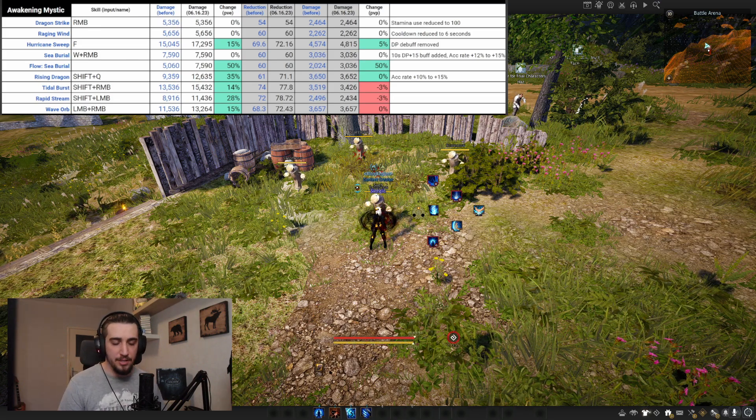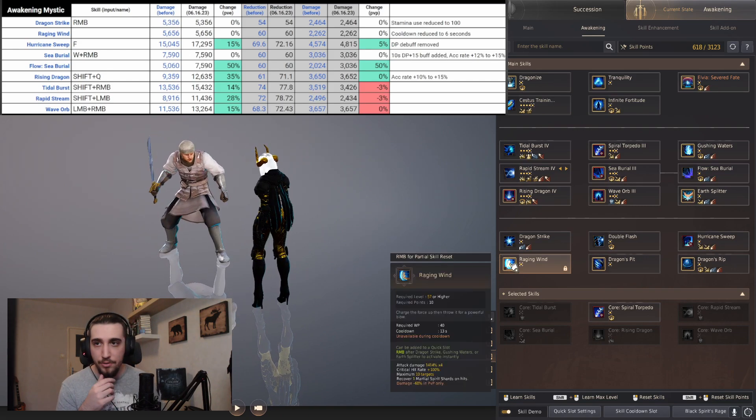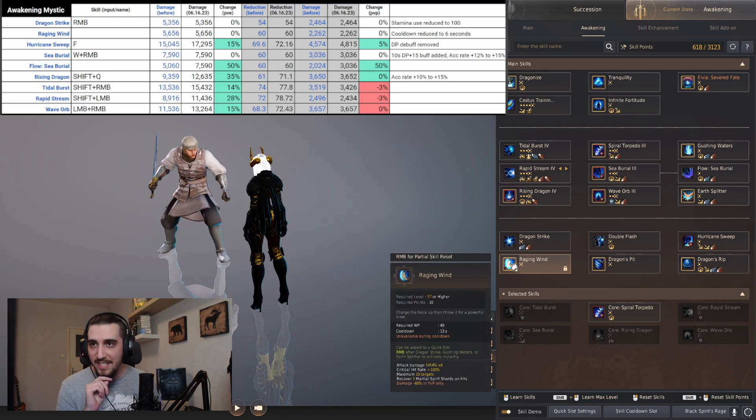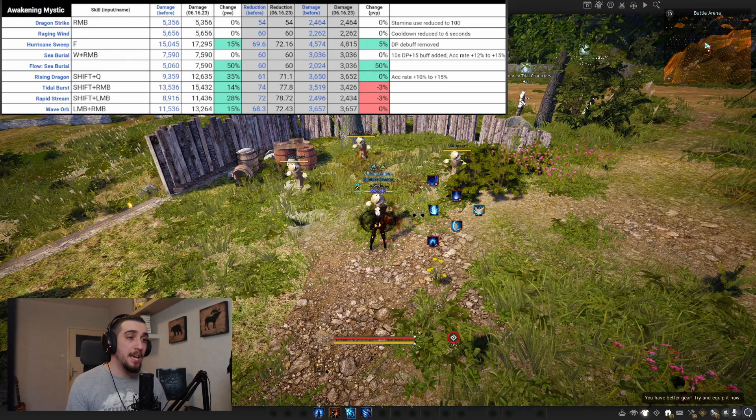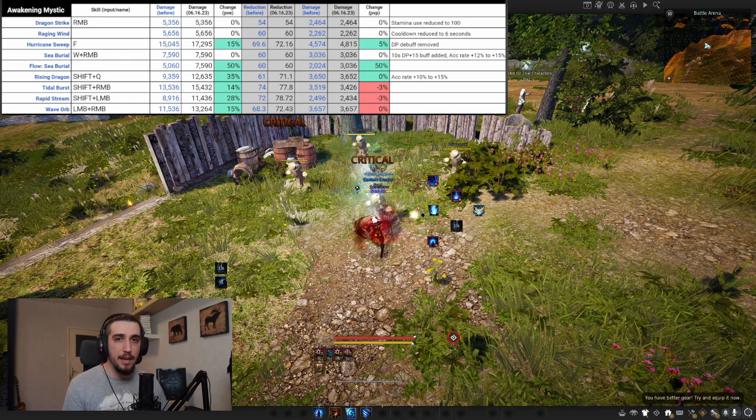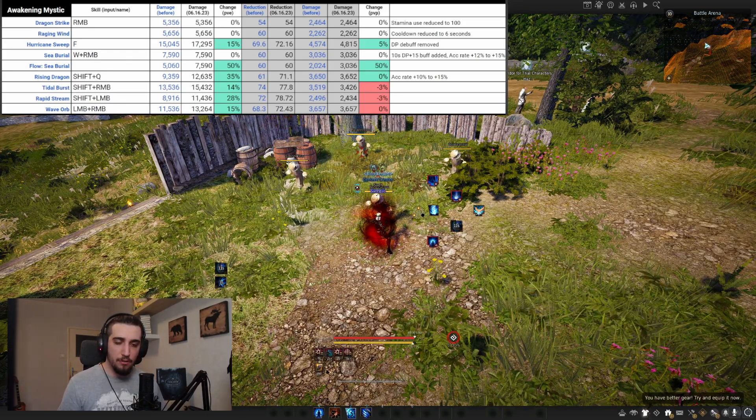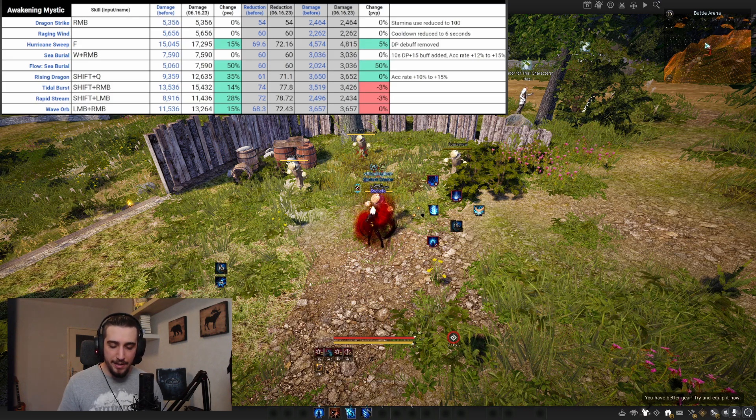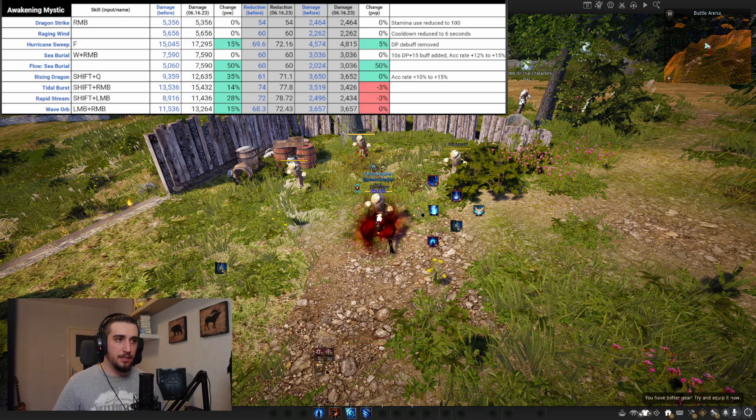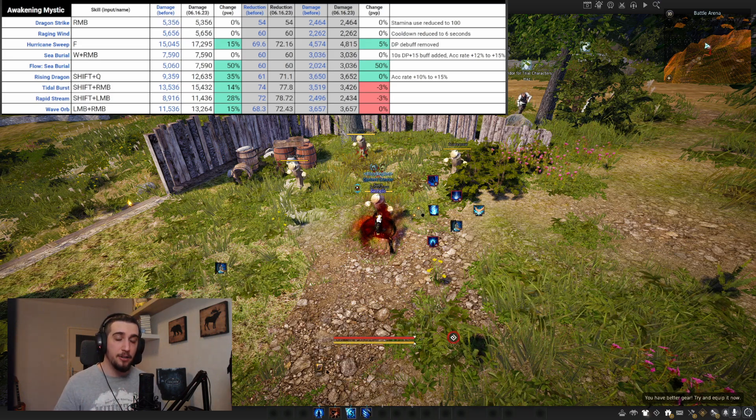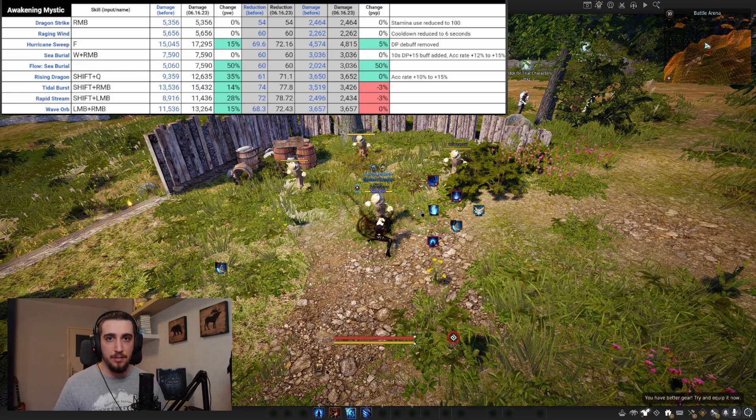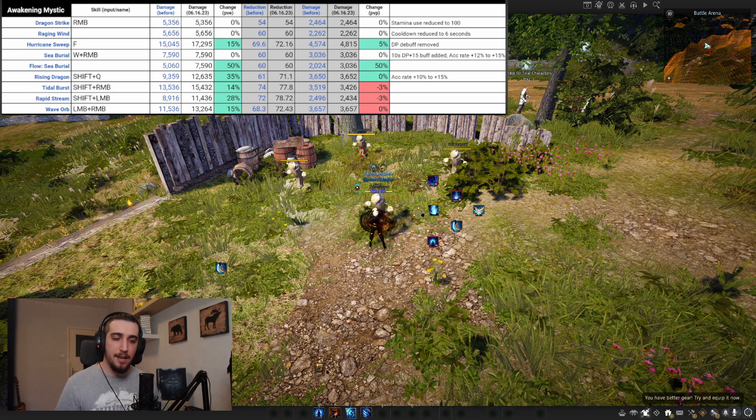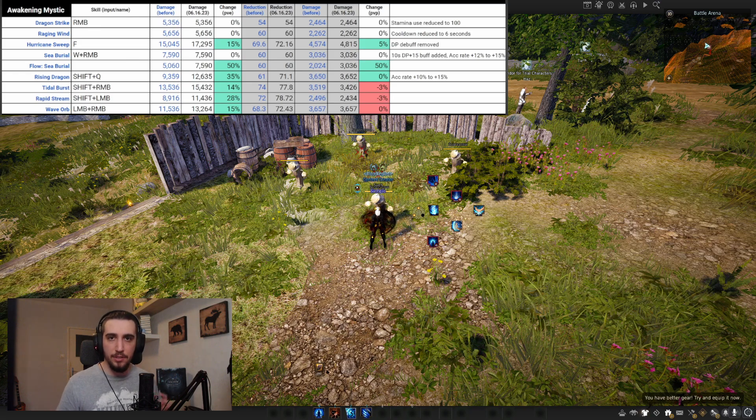Now they're reducing the cooldown from 13 seconds to six, which means we can use Dragon Strike and Raging Wind every single time. We used to lock Raging Wind because Dragon Strike was more impactful and chained better into burst abilities. Now we can use these consecutively, so they're trying to give purpose to Raging Wind, which is kind of cool.